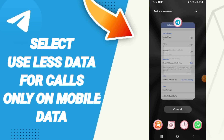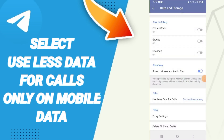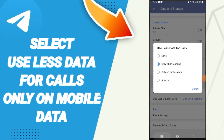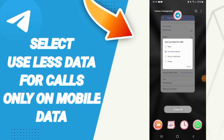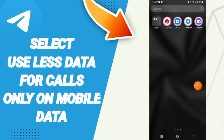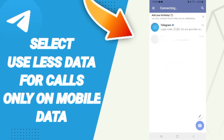Hi everyone, today we will talk about how to use less data for calls only on mobile data on the Telegram app. Here we go to the Telegram app.